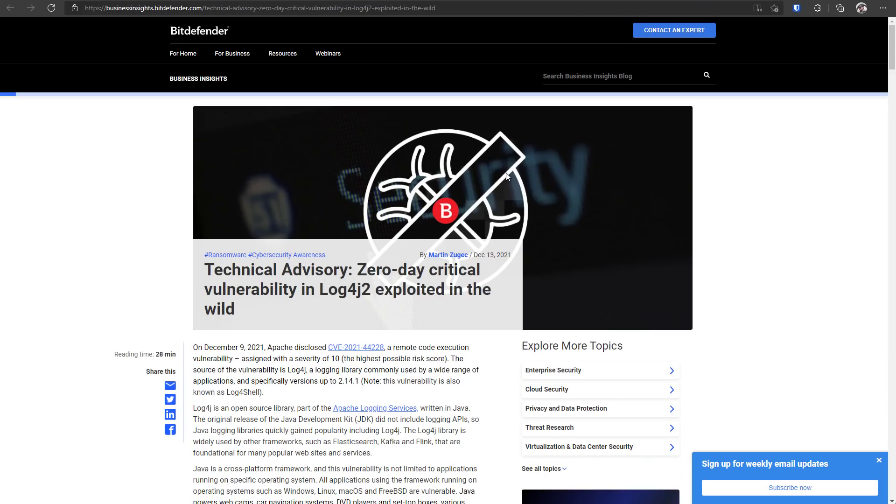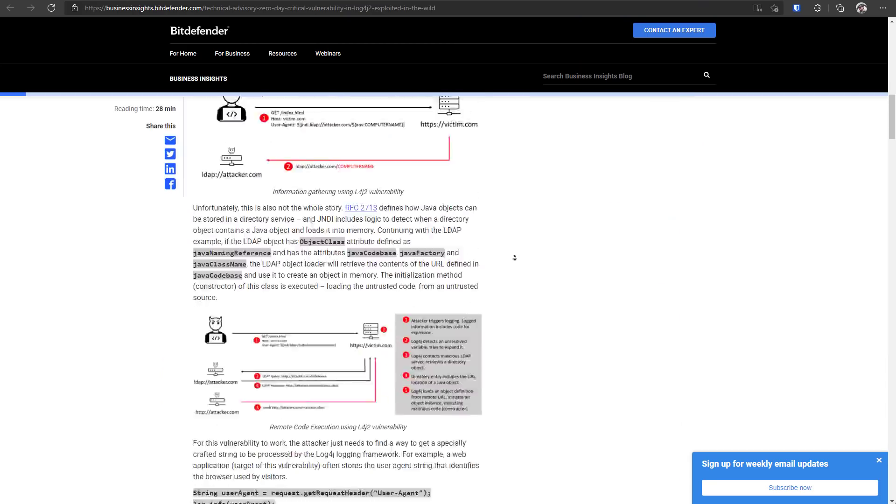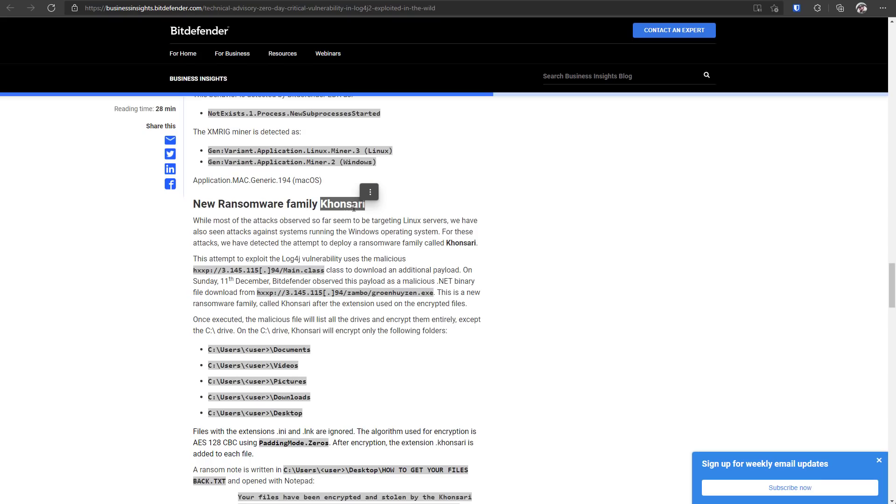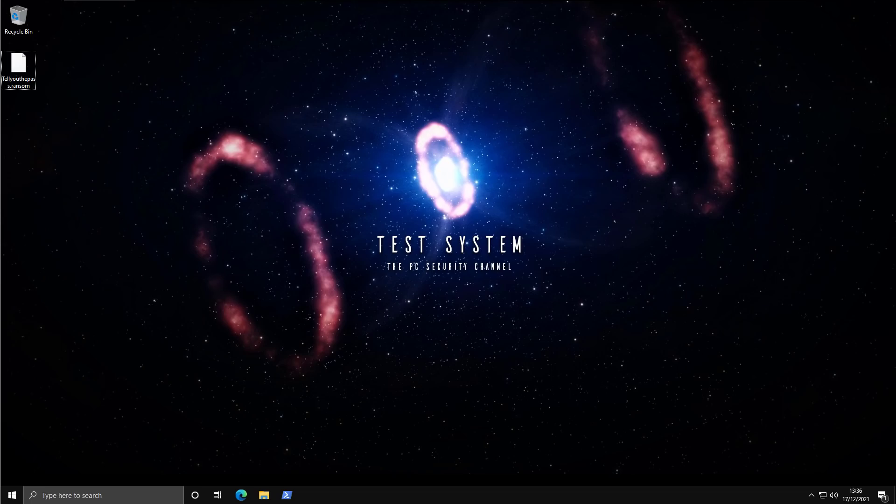One of the variants is a ransomware called Konzari. Another one, which we'll take a look at briefly in our virtual machine is TellYouThePass. And what we've seen is there's been a sharp rise in these ransomware attacks correlating with the Log4j vulnerability. So it's likely that they're being used to spread these threats.